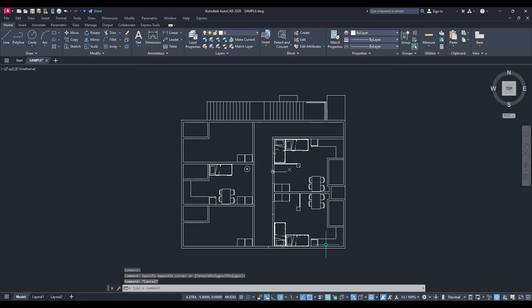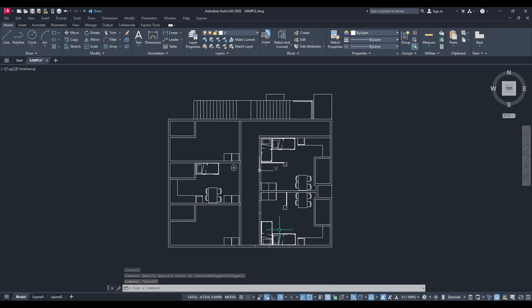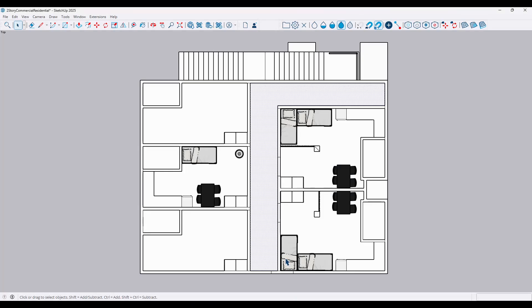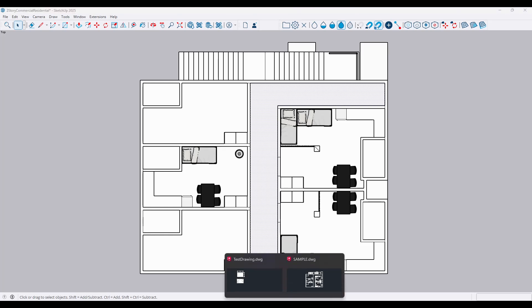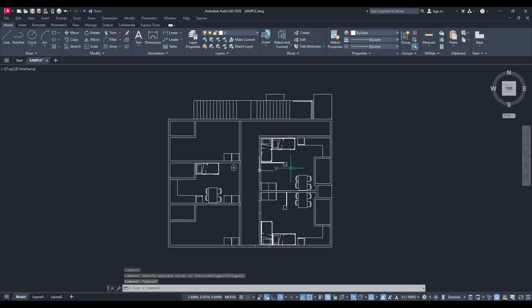And that's it! You've now successfully exported a SketchUp file into AutoCAD with ease. This process can save you a lot of time and effort if you need to work with designs across different software.